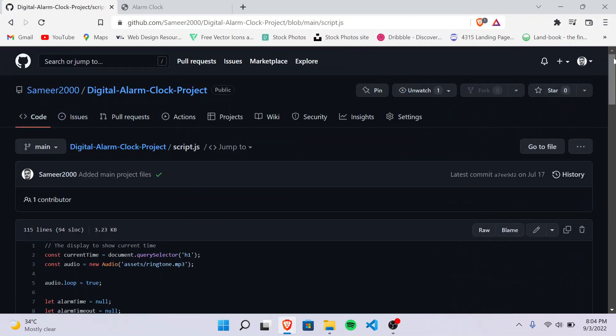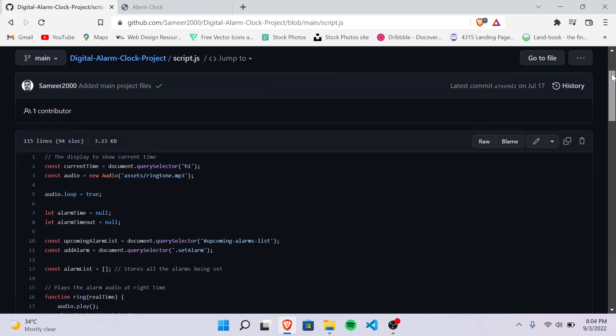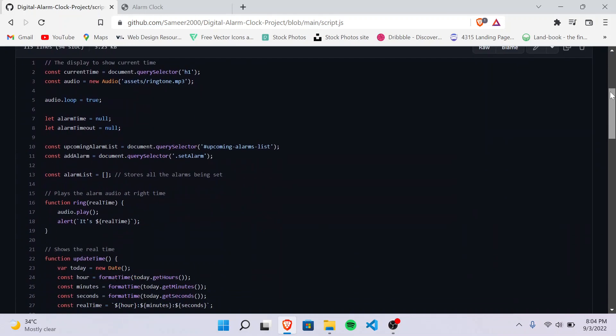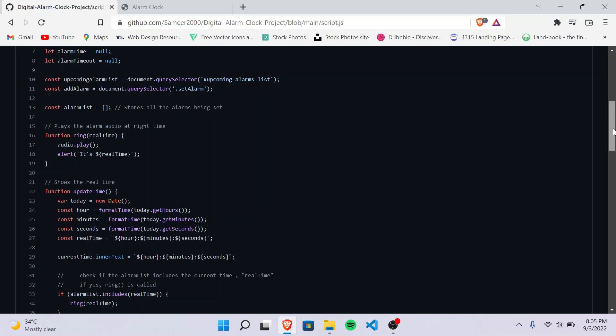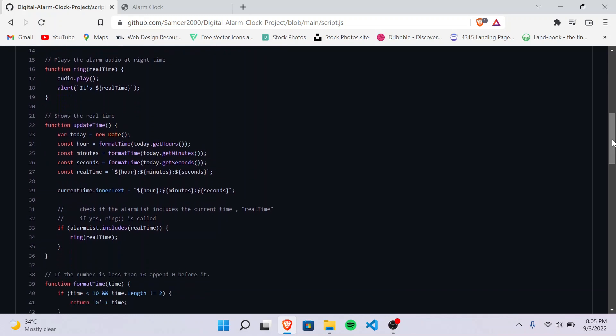Okay, so in the JavaScript file, first there's a function called ring. What it does is it will play the audio and also show the alert when the clock hits the alarm time. Then there's a function called update time which will keep on updating the real time, the current time of the alarm clock.